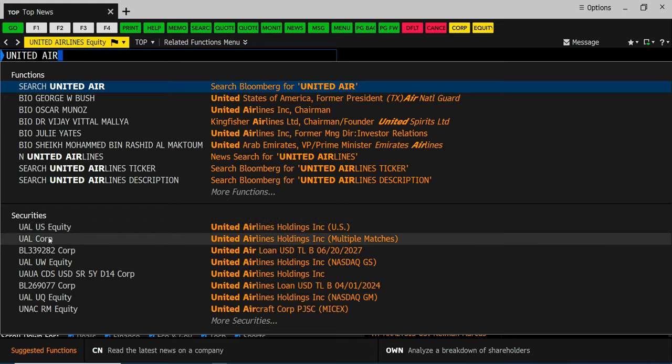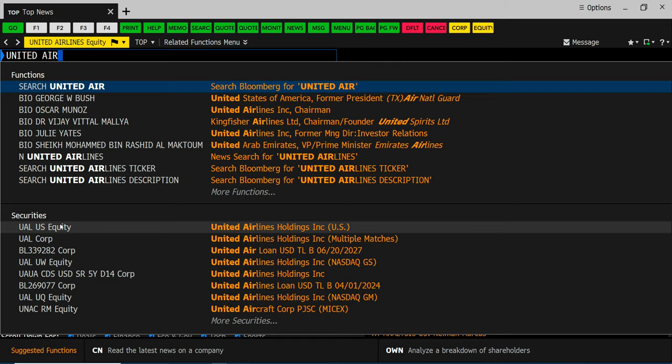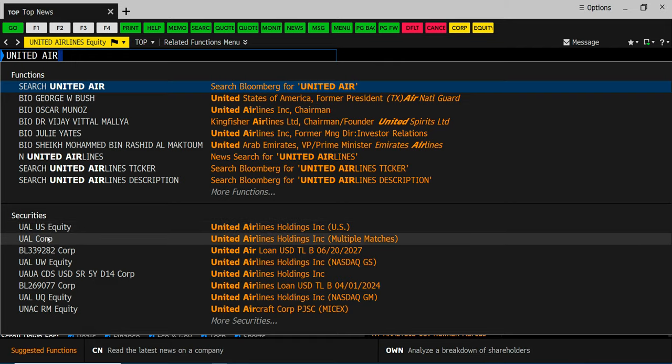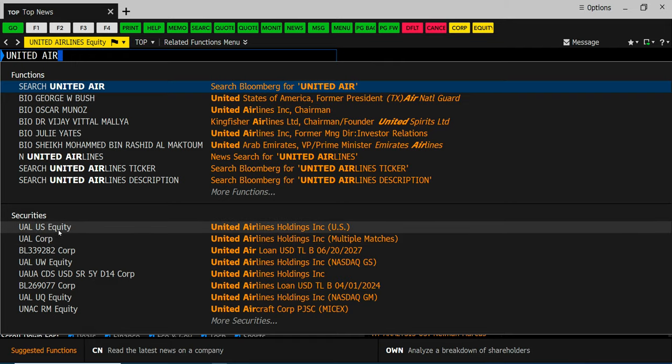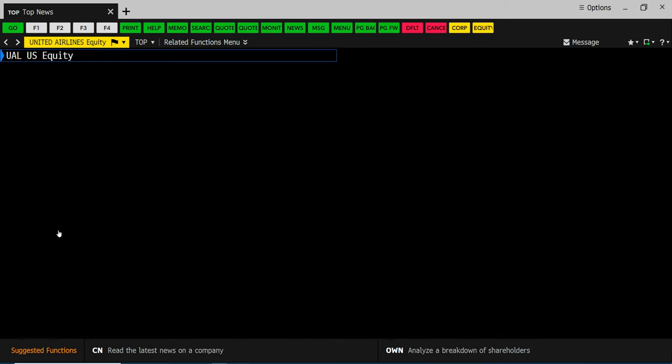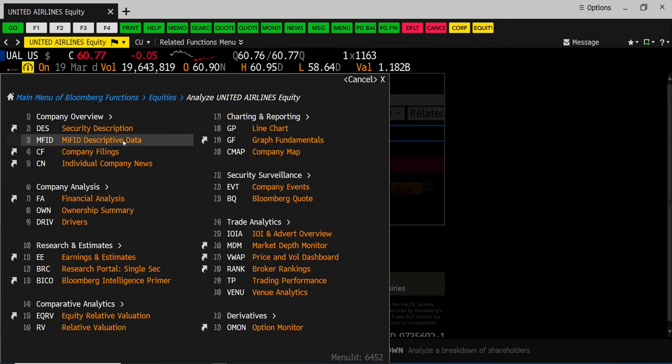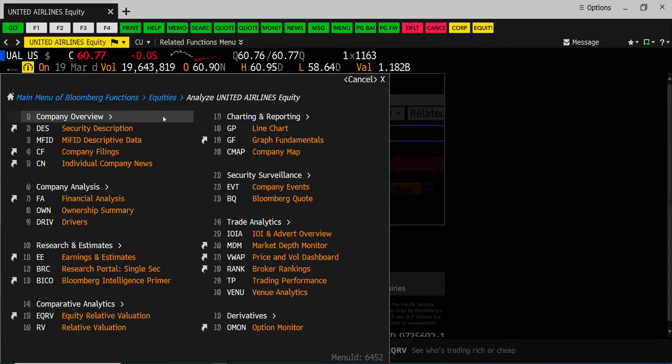Corp is Bloomberg lingo for fixed income. So equity debt. Start out with the company's equity. This is the equity screen. Again a lot of different screens on here.